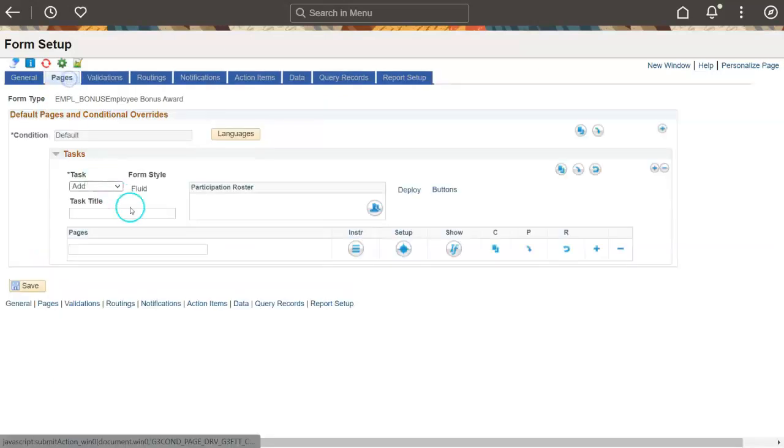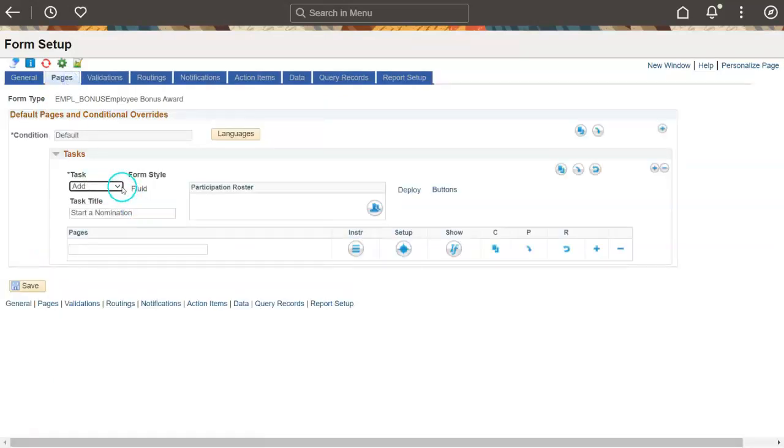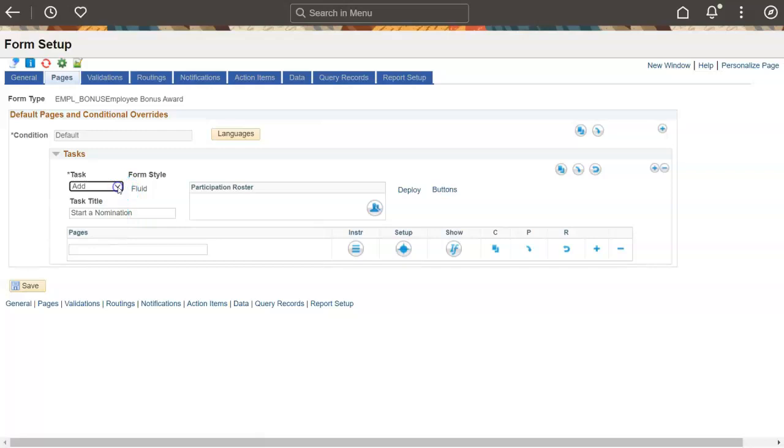The Pages tab is where you'll create form tasks, pages, segments, and fields. Form tasks are set up for different ways users interact with forms. End users add, update, and view a form, and approvers evaluate a form.